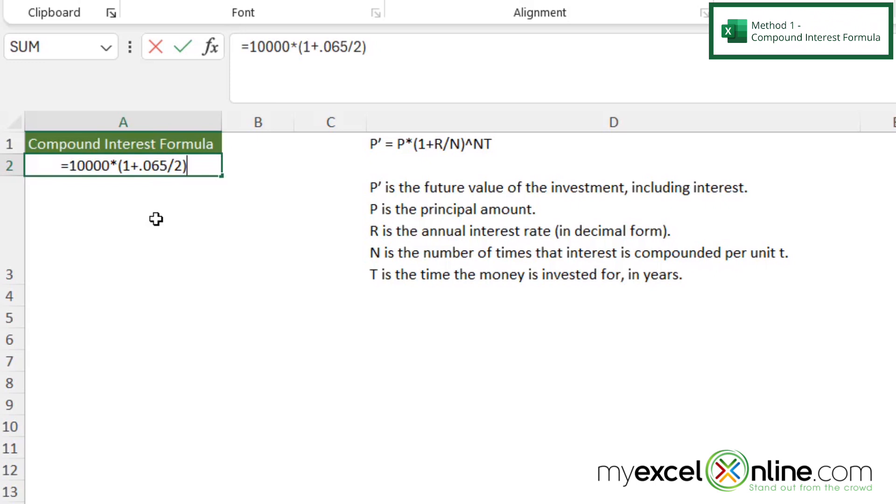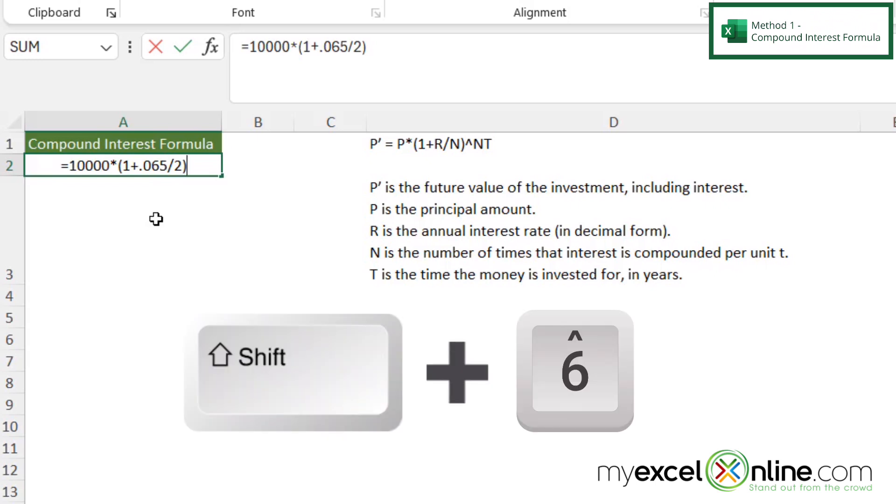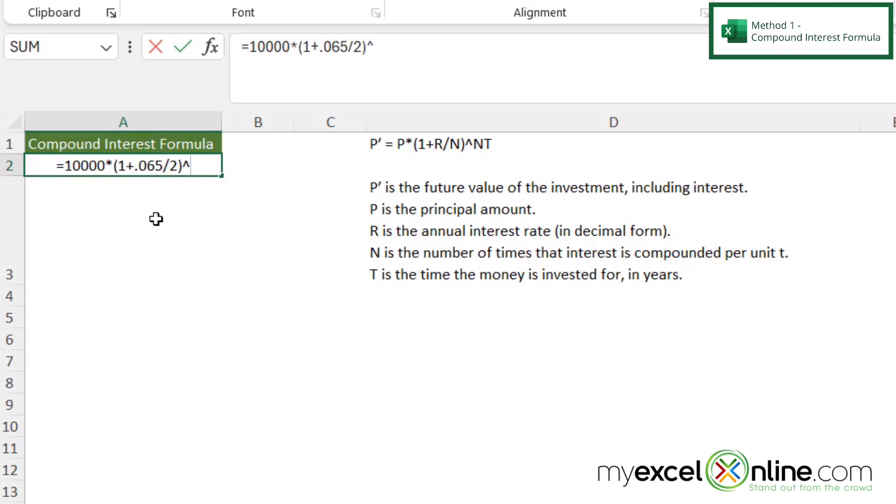Next, I'm going to raise this to a power. And in order to raise to a power, I'm going to hold down shift and the six key, with that little character, because that's how you tell Excel that you're going to be using an exponent.